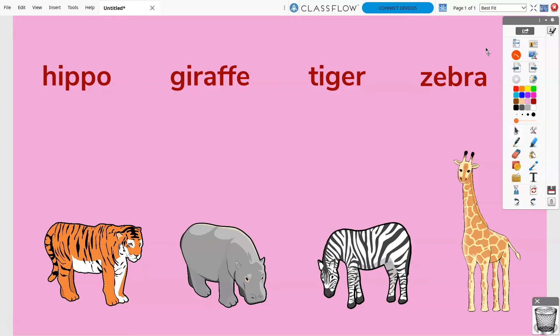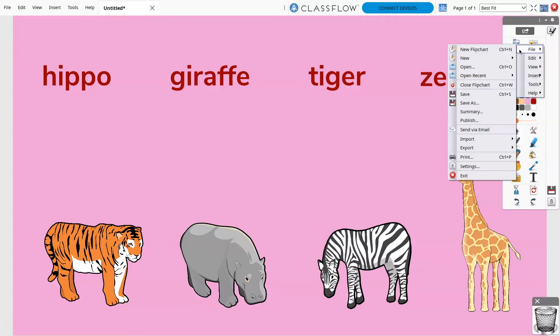Saving an ActiveInspire flipchart is easy. You can go to your main toolbar and select the main menu icon, then file and save or save as.